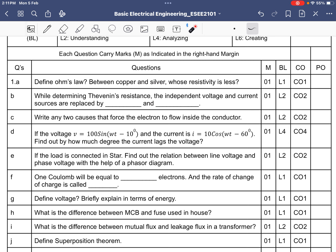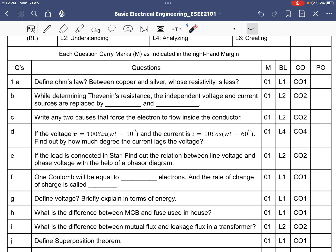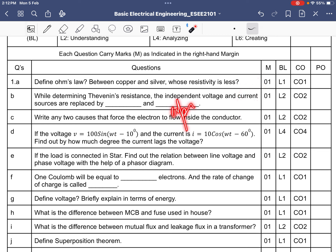While determining the Thevenin resistance, the independent voltage and current sources are replaced. The independent voltage source has zero resistance, so it is replaced by a short circuit. The internal resistance of an ideal current source is infinity, so it is replaced by an open circuit.